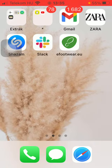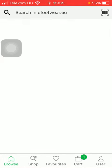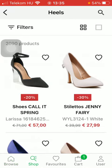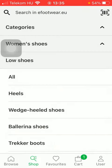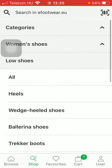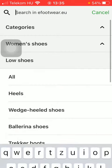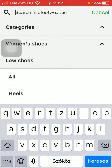So let's jump into it. First of all, open the application on your phone, then tap on the shop icon down below which is the second option, then tap on search in eFootware.